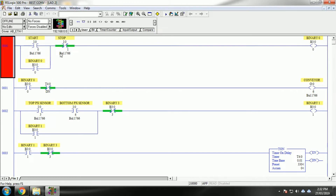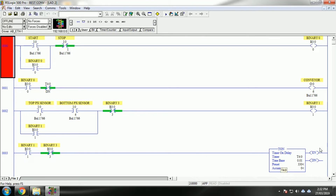Here we use a timer called Timer On Delay. This timer has two outputs: the timer enable bit and the timer done bit. The timer has parameters including timer base, preset value, and accumulation value. When the accumulation value reaches the preset value, the timer turns on and gives an output as the timer done bit.